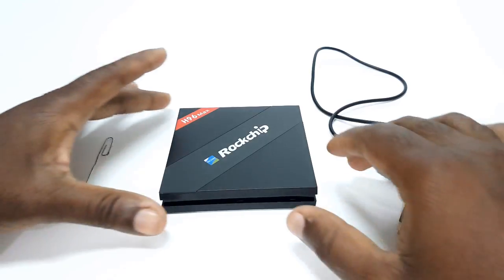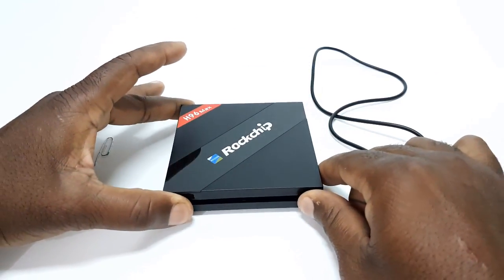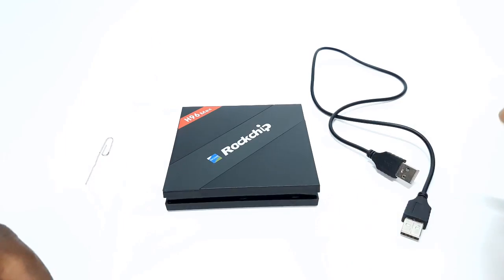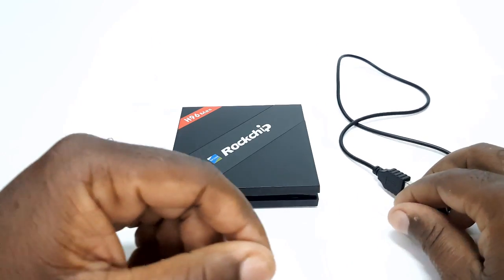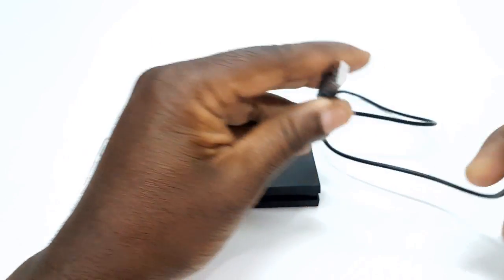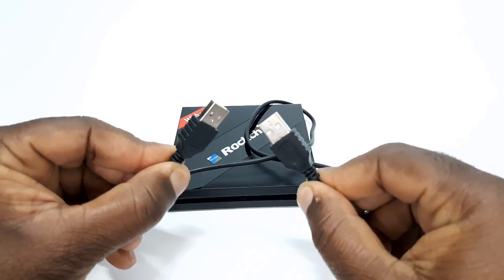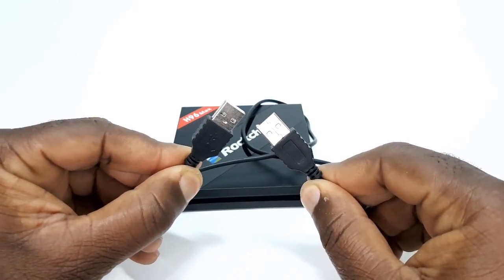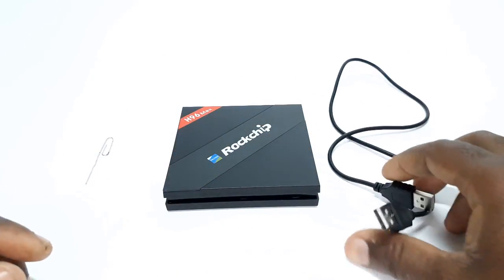One H96 Max TV box, 4GB or 2GB model. One OTG cable, that is the type A to type A type, or as some people call it a male-to-male USB cable.